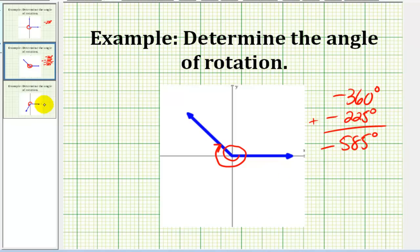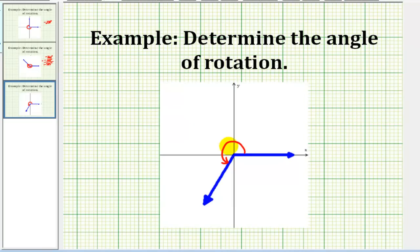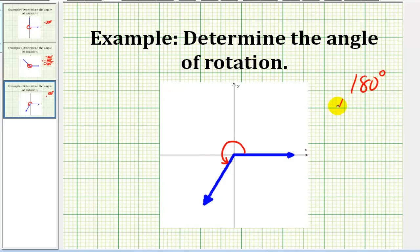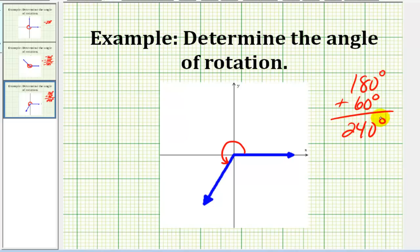Let's take a look at one more sketch. Now we're back to a rotation that's counterclockwise, so we have a positive angle. We know from here to here would be 180 degrees, and then it looks like another 60-degree rotation. So 180 degrees plus 60 degrees would give us 240 degrees for this angle.